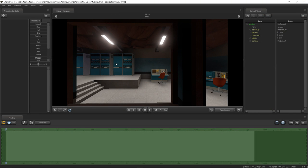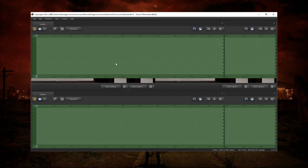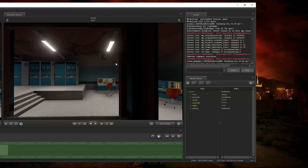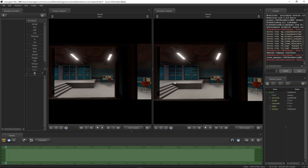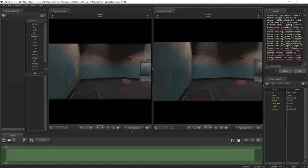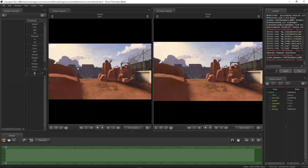If you hold down Control and then press F1, F2, F3, or F4, it cycles through different versions of the Source Filmmaker layout. So if you ever get lost and confused, just hold down Control and press F1 or F2 — F1 should be the default. We're going to use this version of the layout: we've got a primary viewport and a secondary viewport. We're going to have our work camera on the secondary viewport, which we can move around freely, and our primary camera on the left viewport.